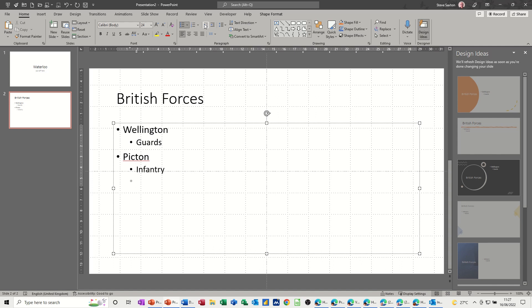Press enter. This time I will click this button to go back, so I'm showing you both ways. And then Uxbridge is the last person. And this slide, tab, cavalry. Now, that's all I want on this slide, three points.